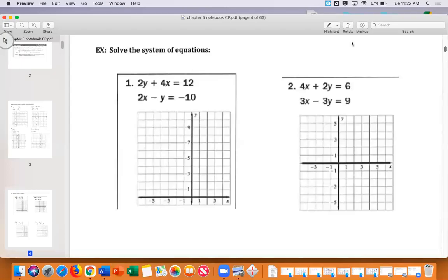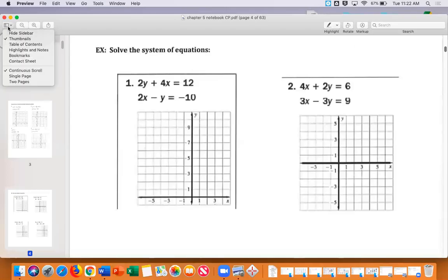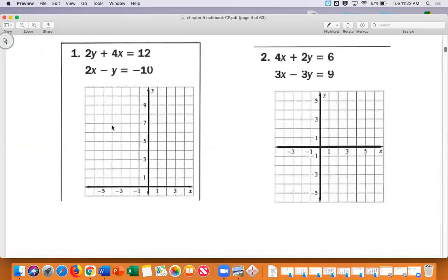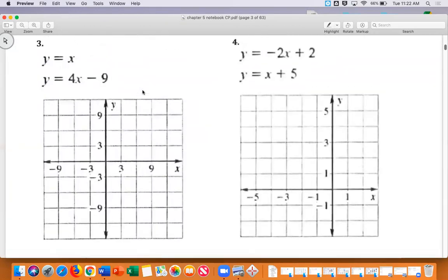All right, so this is 5.1, part two. There are a couple different ways we can express equations. We have equations in y equals mx plus b form, which is what we were doing yesterday — where this is our slope and this is our y-intercept. Do you remember that?